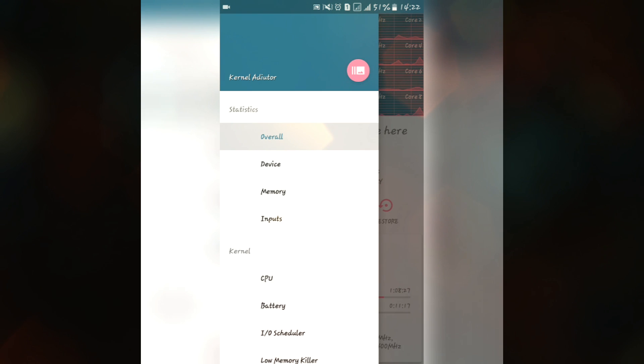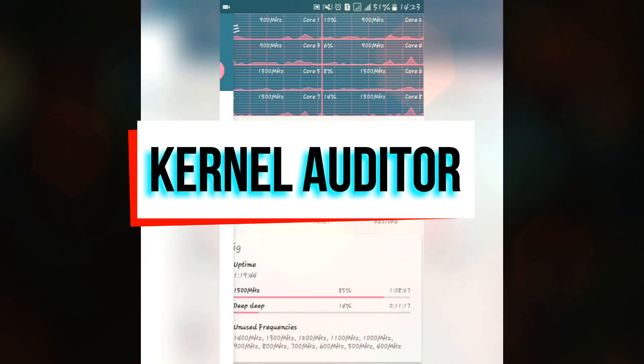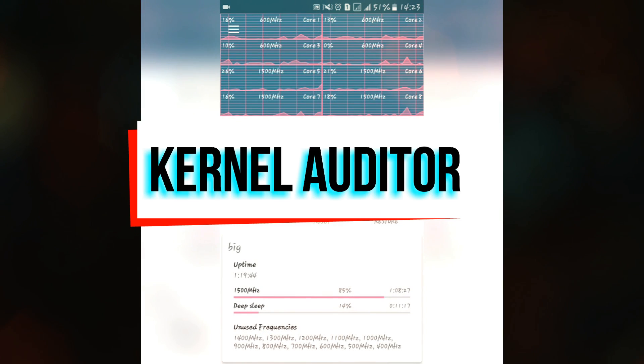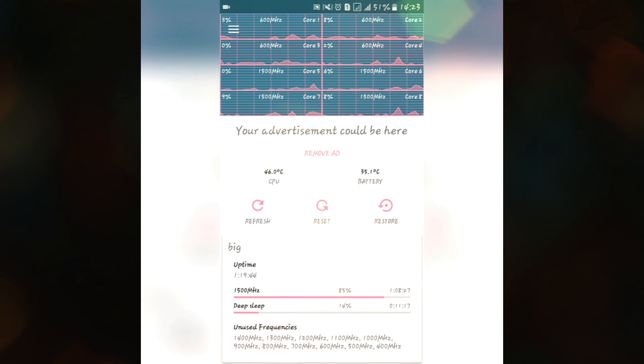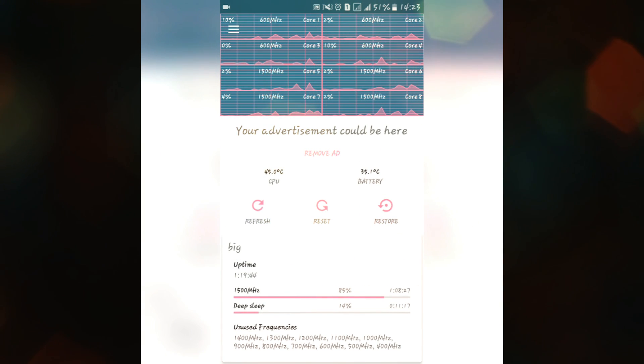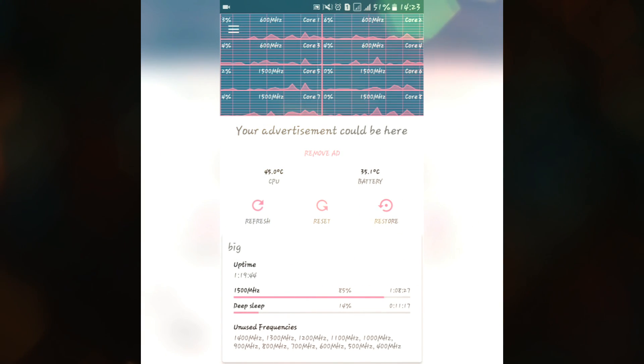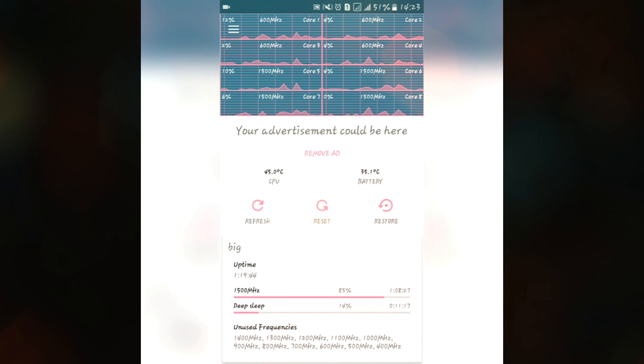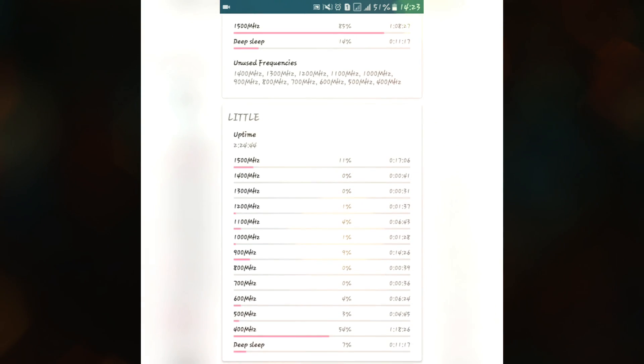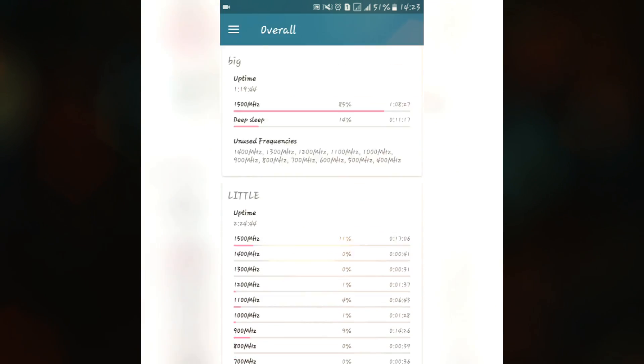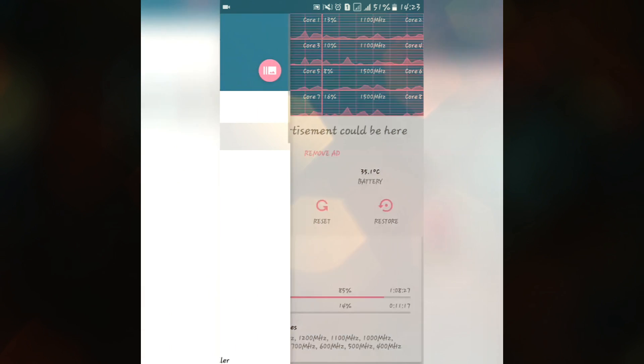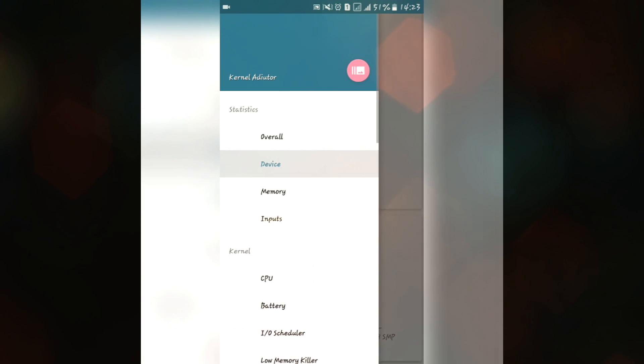The second app in our list to optimize your Android device is Kernel Adiutor. This is the best application available on the Play Store for logging your device. Here you can see that I have a Snapdragon processor and my all the eight cores are running. Four cores are running on 600 MHz and four are running on 1500 MHz. Here we have some information about little and big kernels and we have some device information.